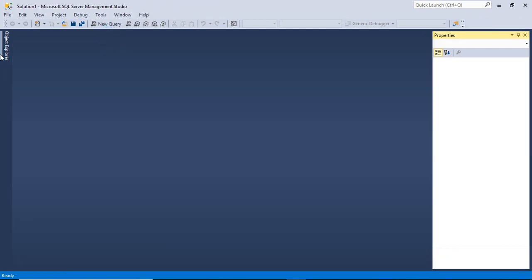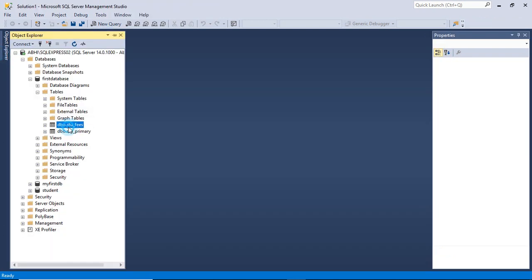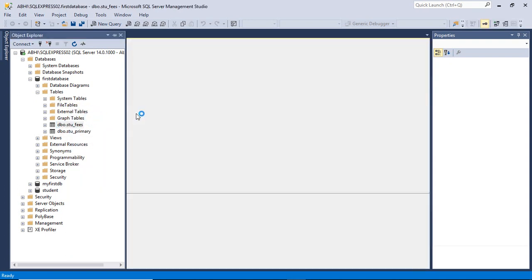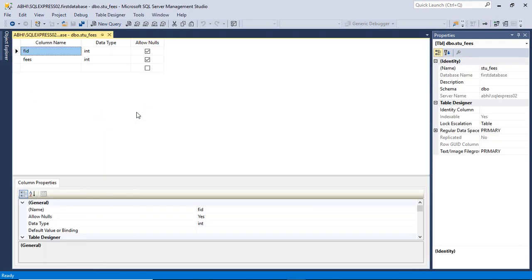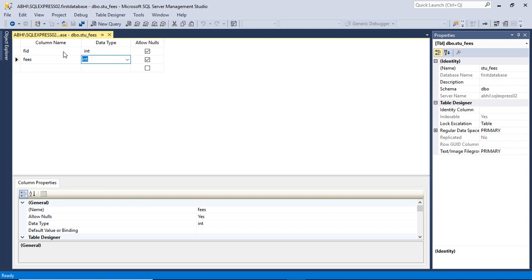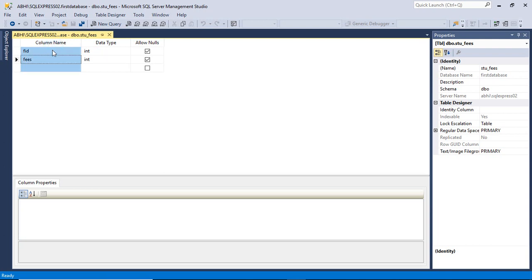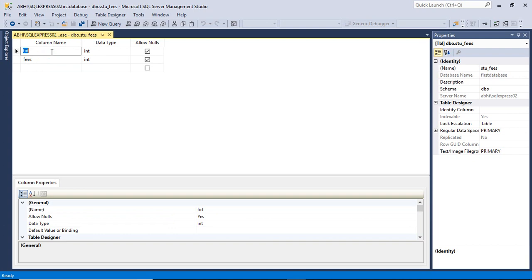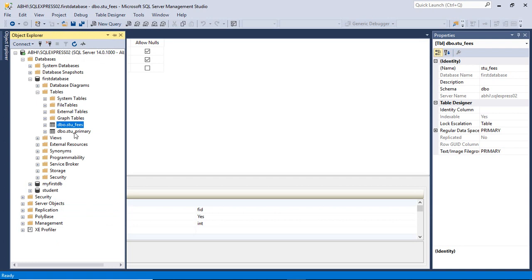Close this design view and now move to stu_fees, right-click on it, and go to the design option. Here you will find a column named 'FID' with data type integer and a column named 'fees' with data type integer. This 'FID' column is going to be linked up as a foreign key to the table stu_primary on the column 'id'.